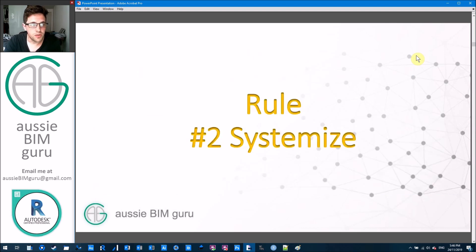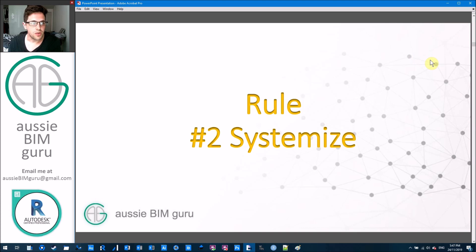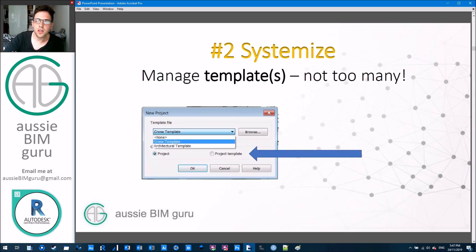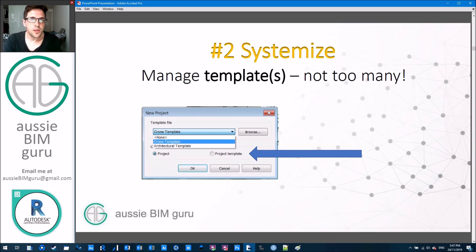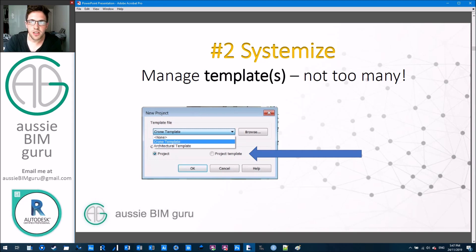Rule number two is to systemize. It's really important to build systems when working with a program that uses BIM, because BIM is all about systems, data, and management. The first thing I always say is manage your templates and build templates very early. Don't go into your first project without any template and expect Revit to do it all for you, because the program is really set up to be flexible for people to build their own templates.